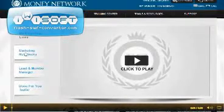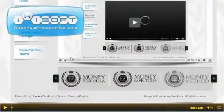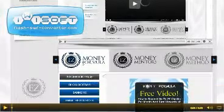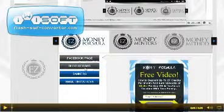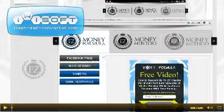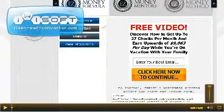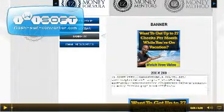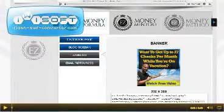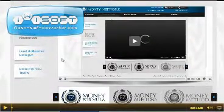The second menu here is Marketing Resources. In here we have a video explaining everything. It goes through these extra resources: a Facebook page, blog sidebars, banners, and email resources. As you select each one, you get the blog sidebar which you can add onto your blogs, banners with the HTML code to take for these different banners to put on your blogs, and some email resources for sending out to prospects.